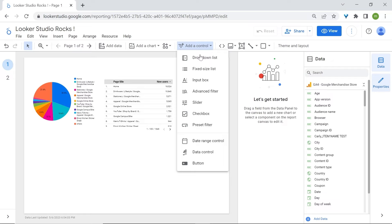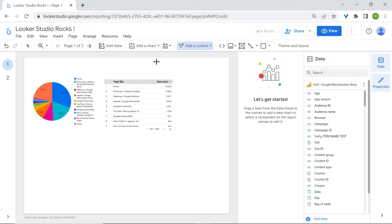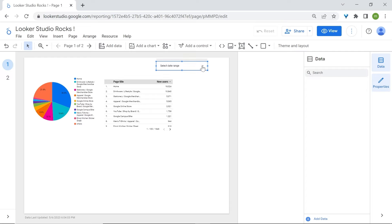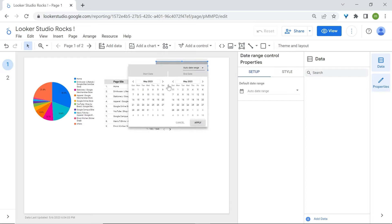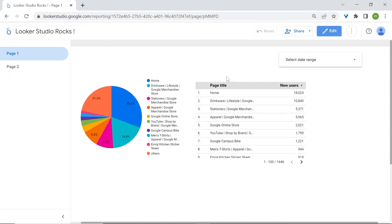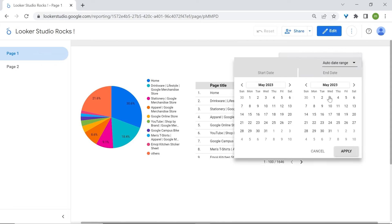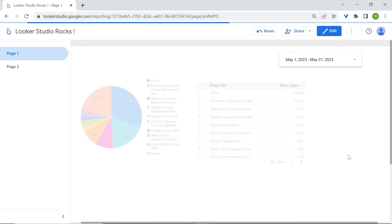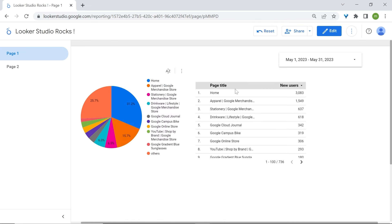Another good control to know is the date range control. Found in most dashboards and reports, here you have the option to select a date range. In view mode, your user can come and select a date range of their liking to analyze the data how they want. Here I'm selecting May 1st to May 31st to have one month of data.